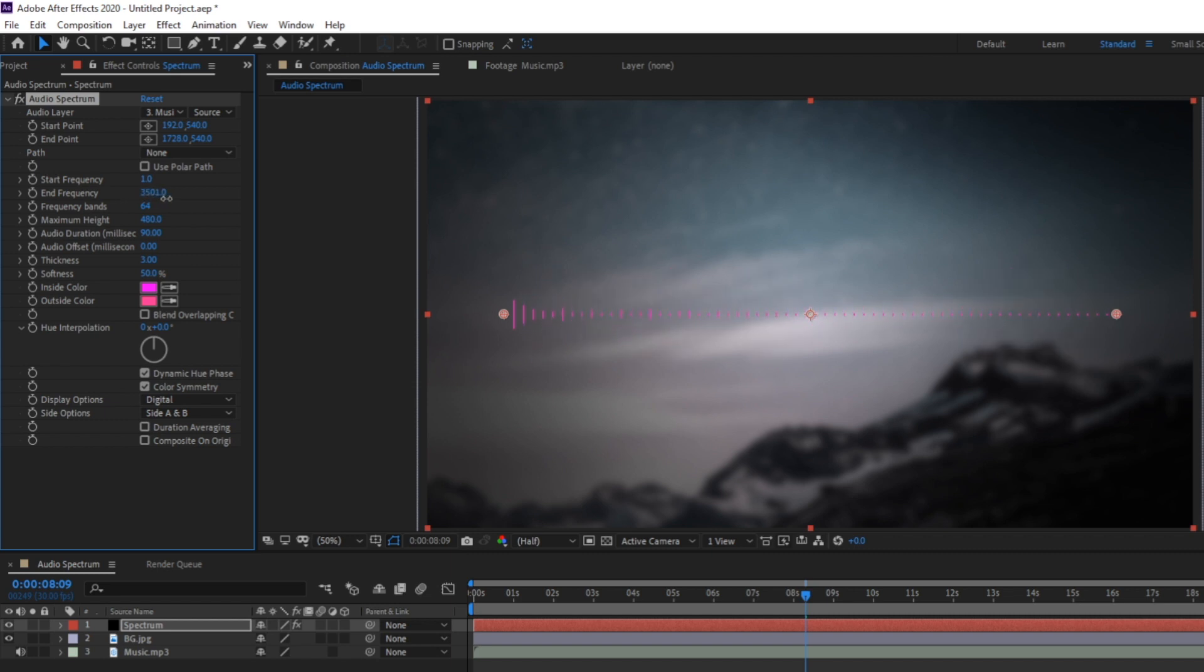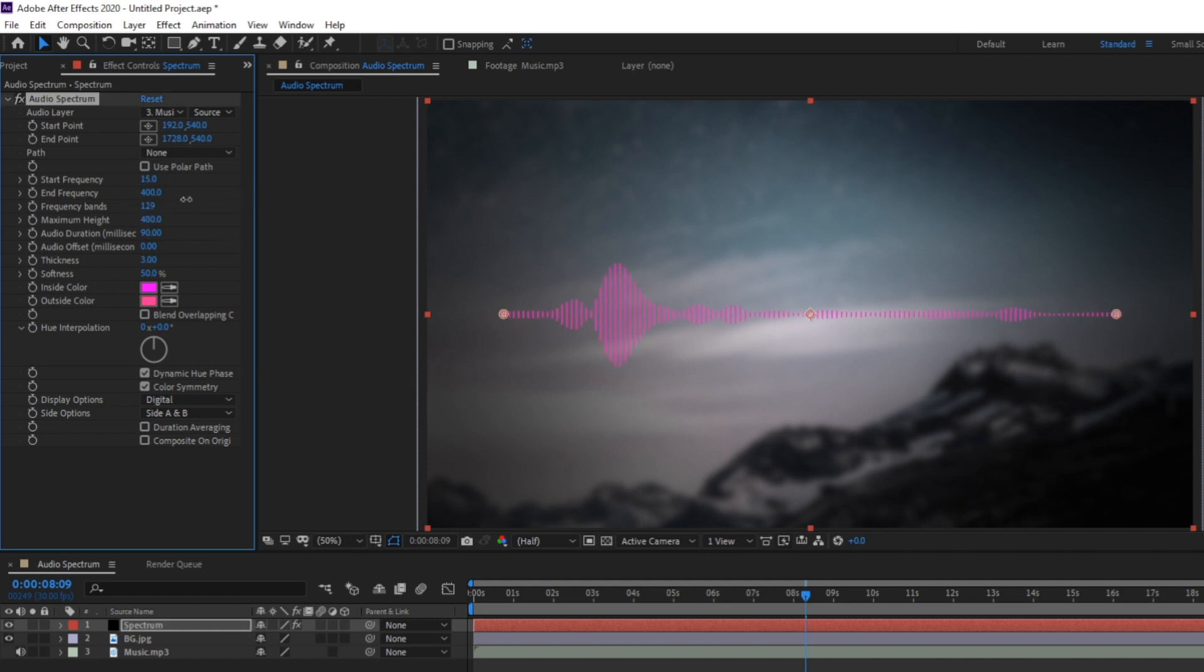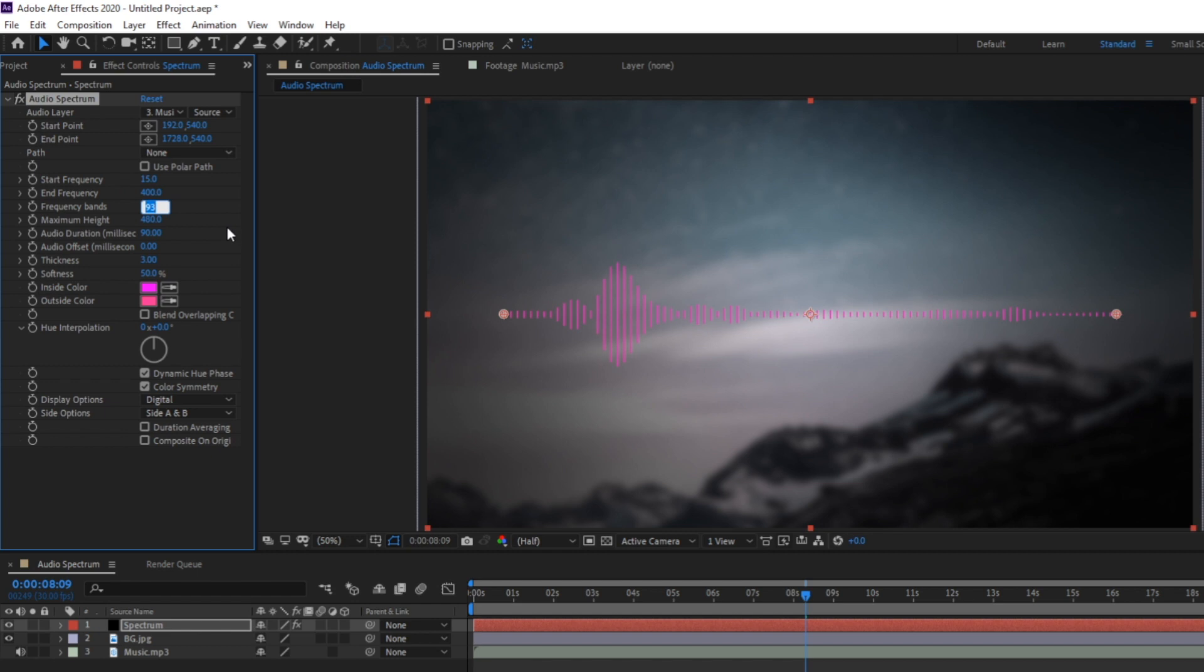Frequency bands allows you to adjust how many bands actually show up on your spectrum. So as you can see here as I increase this number a lot more bands start showing up until it becomes a smooth waveform. This setting really depends on the style you're going for.